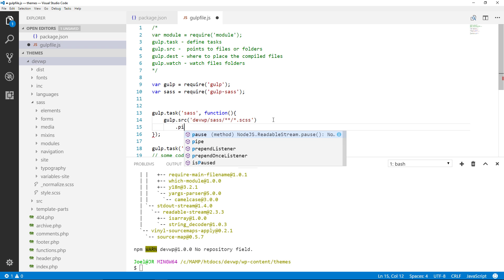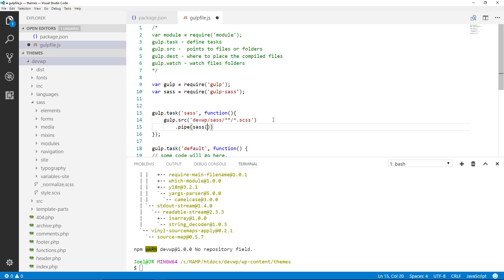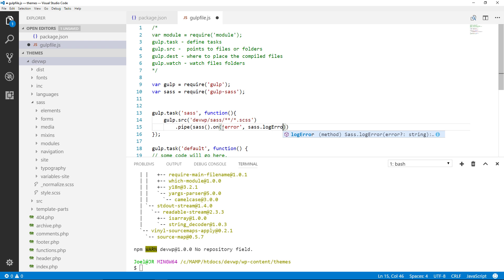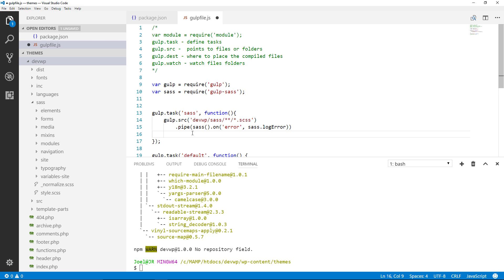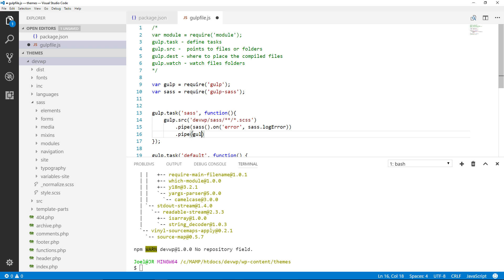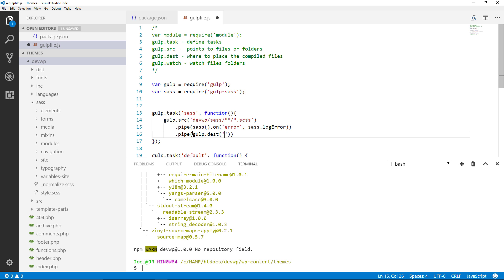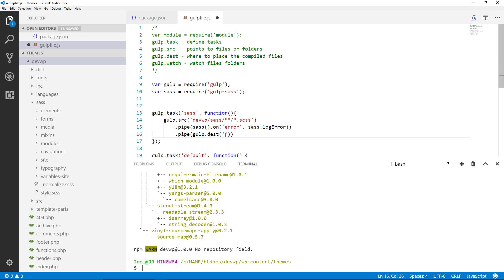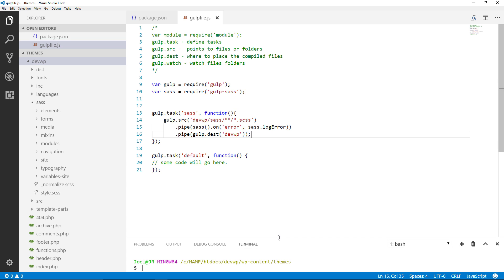Now I'm going to pipe sass. So I'm piping sass, function dot on, inside there quotation marks error comma. Alright so now we got that covered. So this is just for error handling over here. I'll go to the next line and now I'm going to pipe another command. So this is going to be for the destination. So this is going to be where you want the file to be sent to. So once gulp sass processes every file within every folder in your sass folder, where do you want the generated file to go to. So for me that's going to be in the devwp folder like that. Put a semicolon at the end.